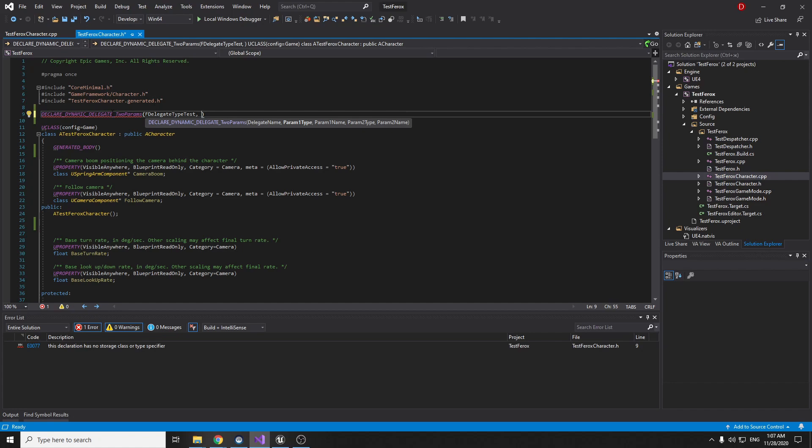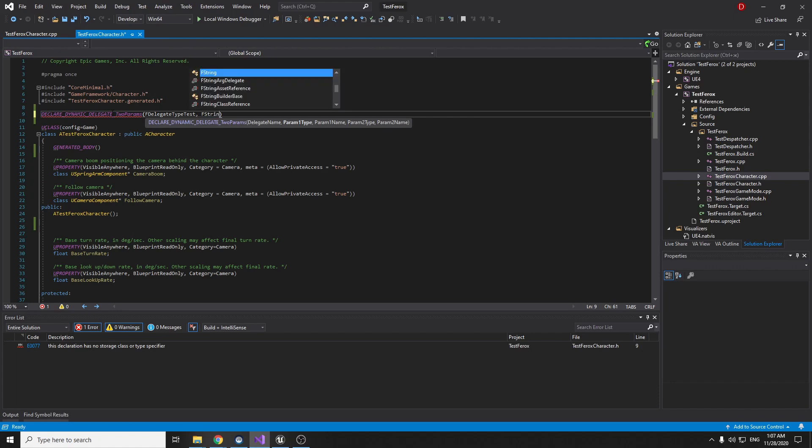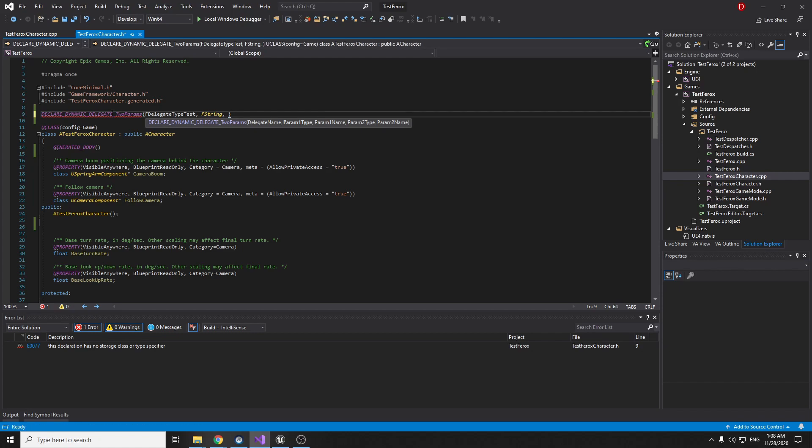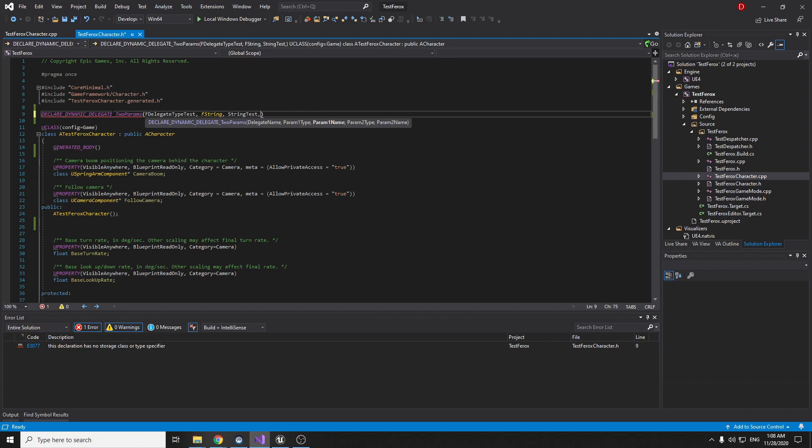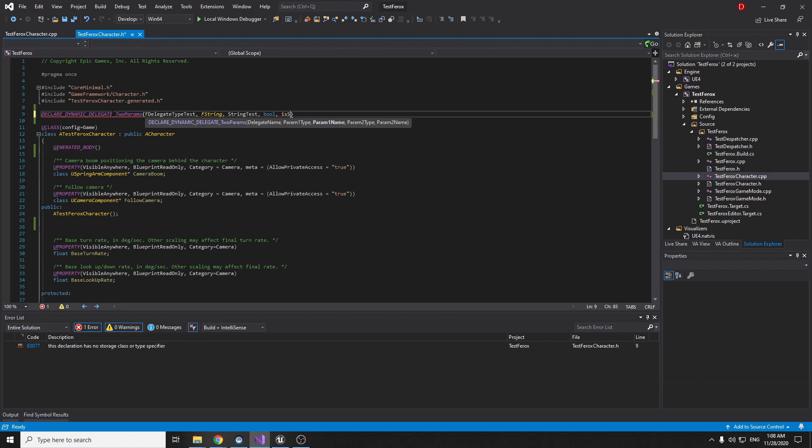Now we can name it delegate type test and then comma. We should write two other parameters. It's like for testing F string. F string comma. Now the name of the F string. String test and the other, the last one parameter. This can be bool and is success.